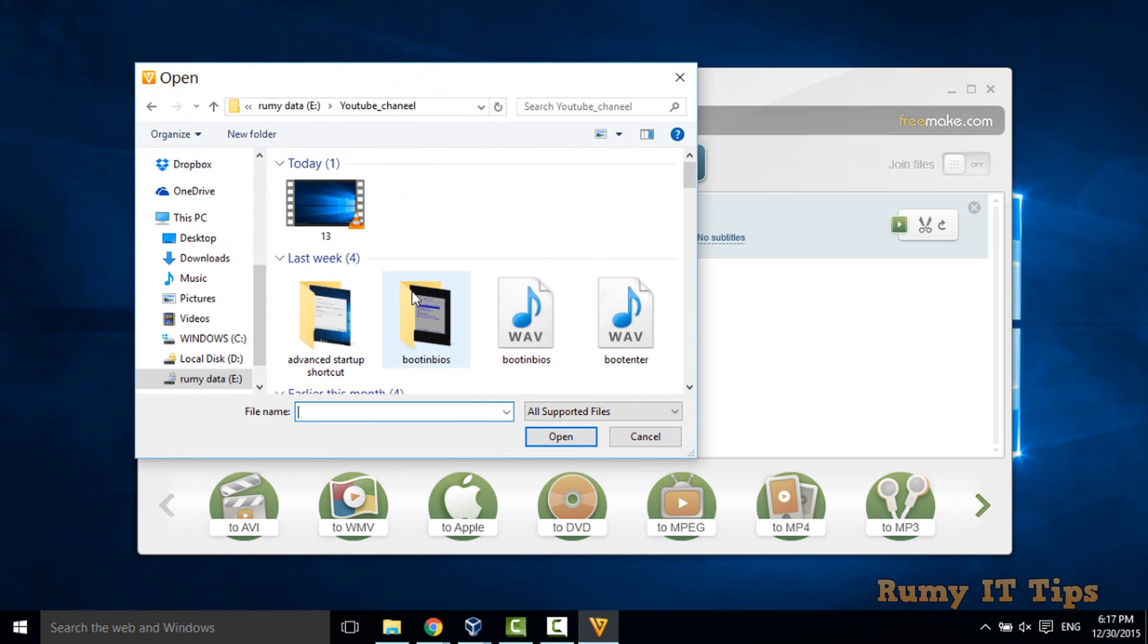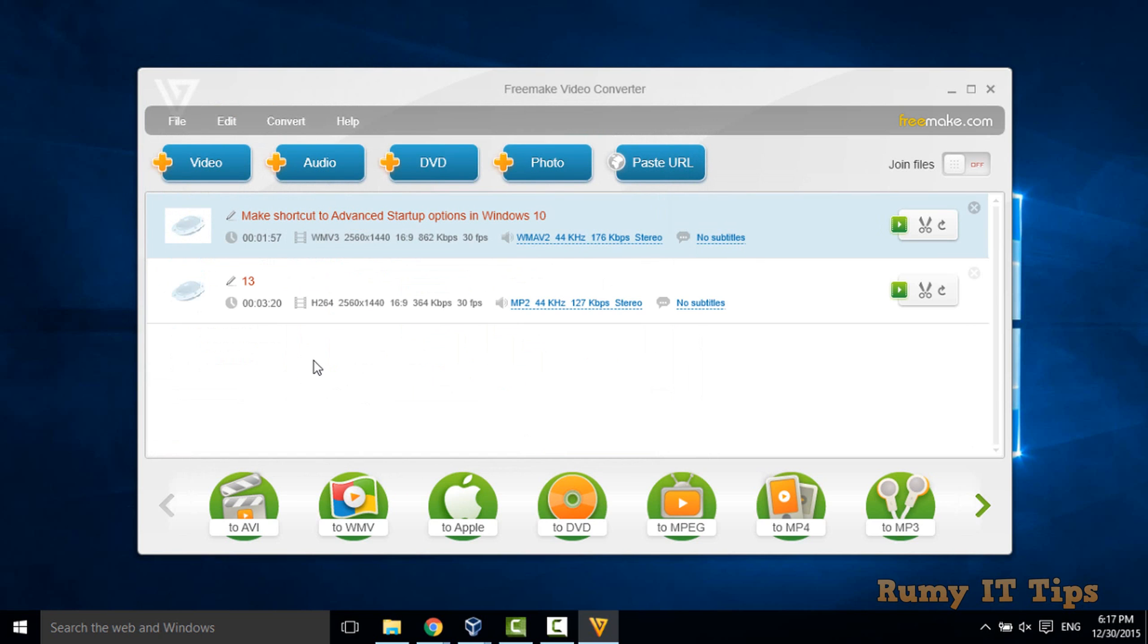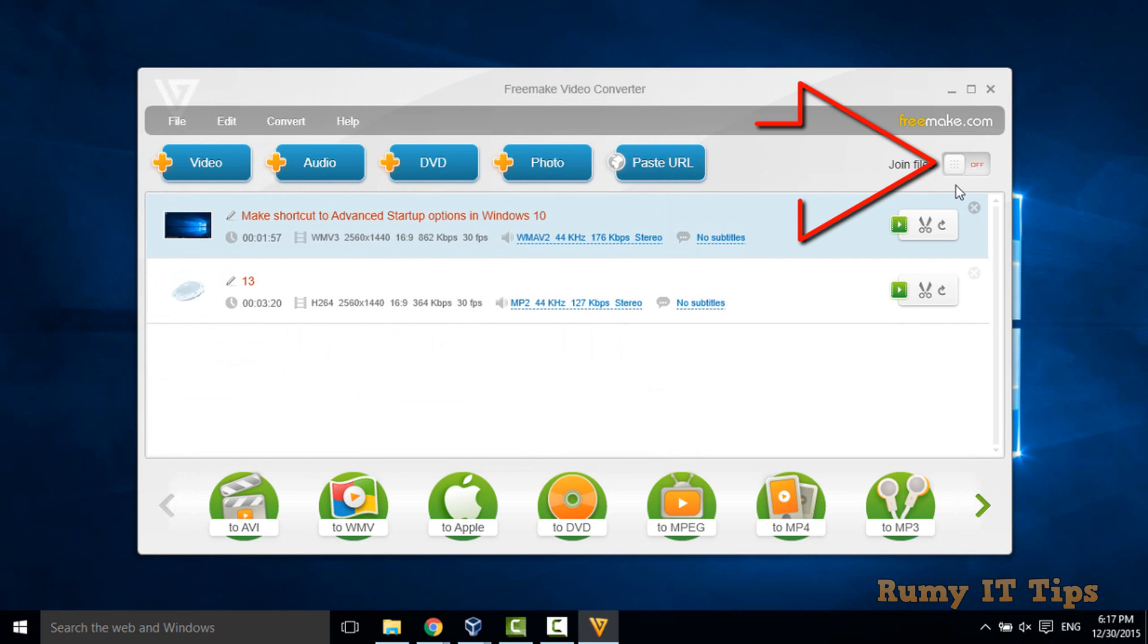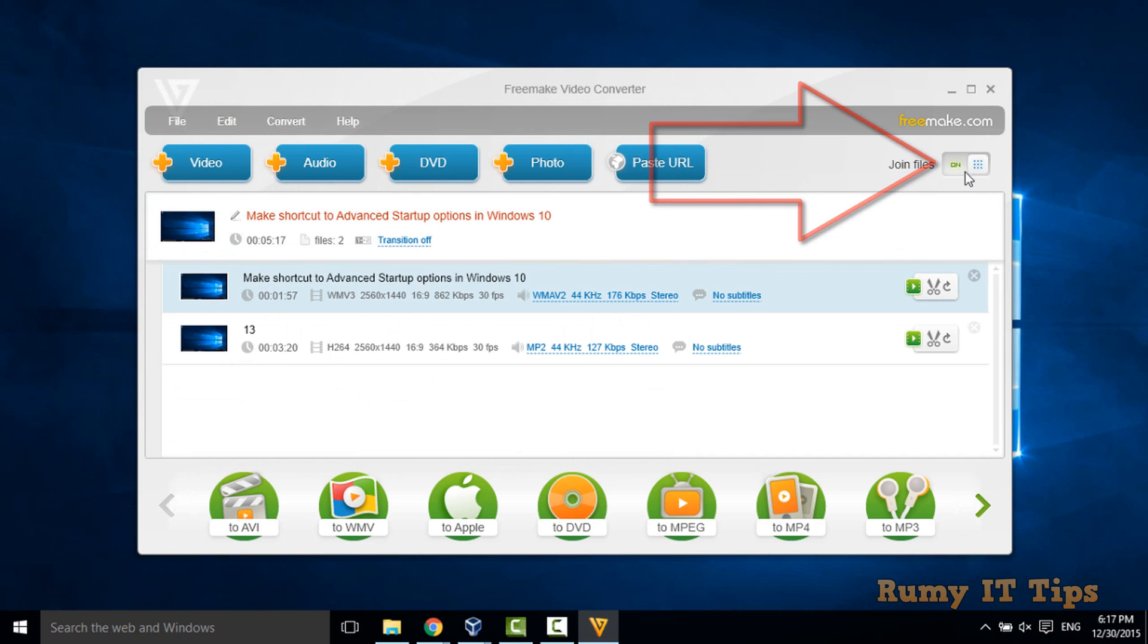So I will just choose my one video here. As you see, now my two videos are selected and what you have to do after this, as you see here, join files option is off, so you have to make this on.